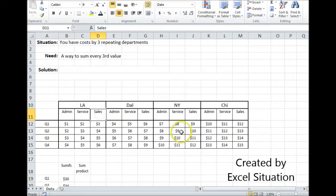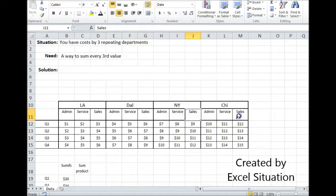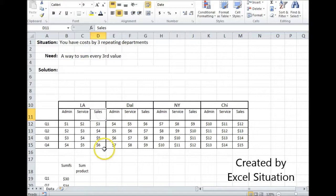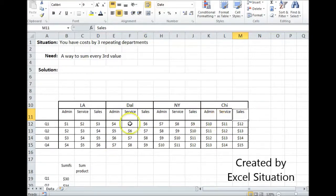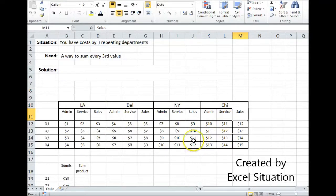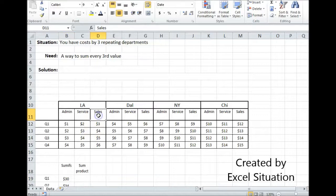Now if I got this spreadsheet from somebody else and the sales headers were there but they weren't consistent — let's say for example it said "LA sales," "Dallas sales," "New York sales," "Chicago sales," and so on — I would change it. I purposely laid this out this way so I could use a very simple formula.